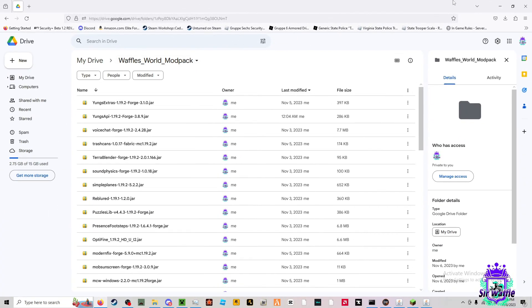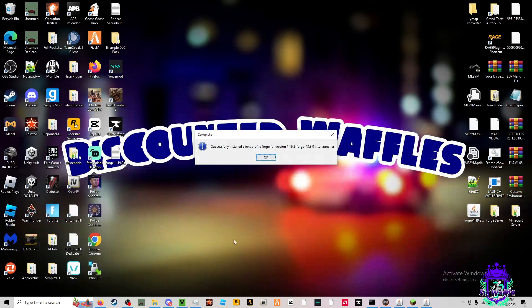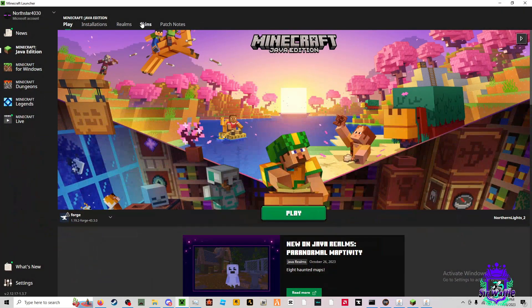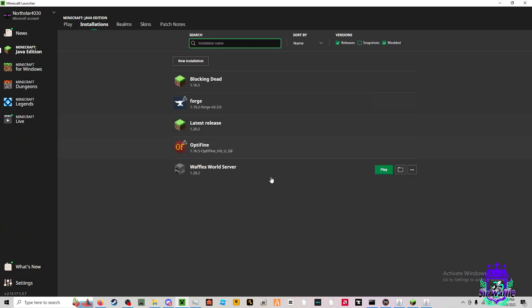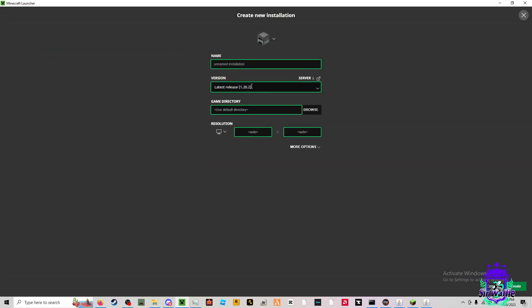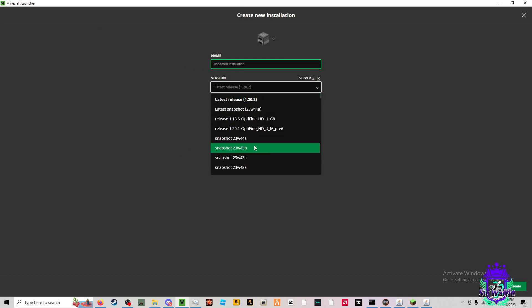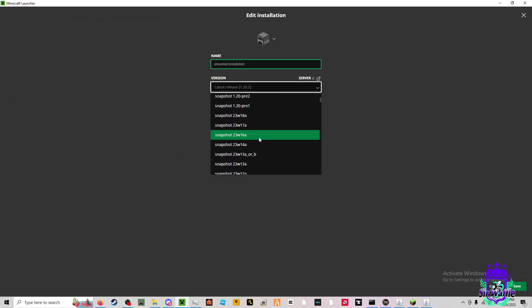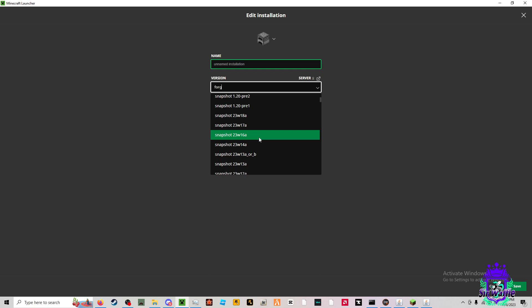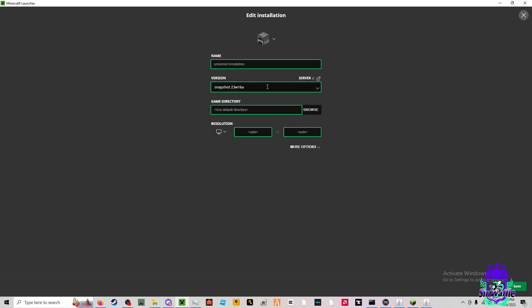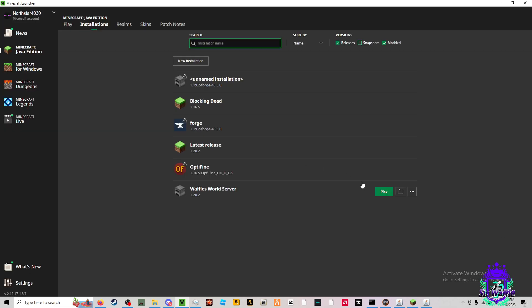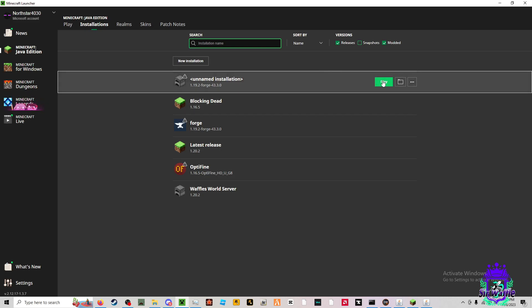The next thing you're going to do after that's installed is go ahead and come in here, make a new installation, latest release, versions. I'm not really sure where it's at. Hold on. Forge. Nice. That's not. Yeah, there we go. Right there. Save. And then all you're going to do is just launch it and you can name it whatever you want. It doesn't matter. And then launch it and close out of it.